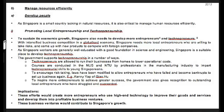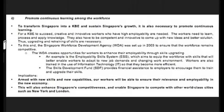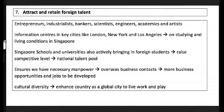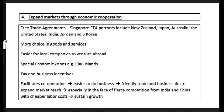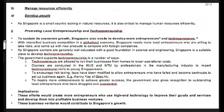Those were all the economic strategies — diversifying, venturing abroad, expanding through cooperation. Now we move to people strategies. There are three: one, local entrepreneurship and techno-entrepreneurship; two, continuous learning; three, attracting foreign talent.